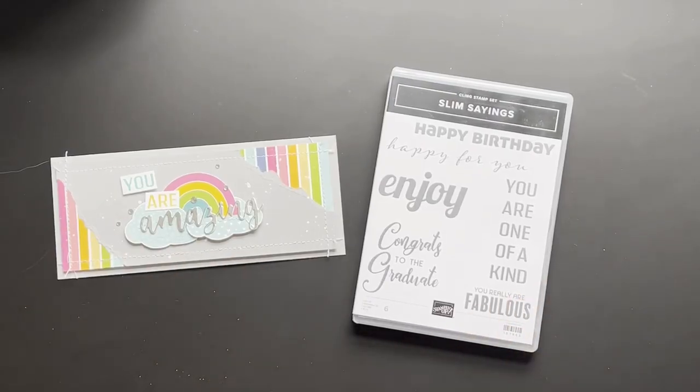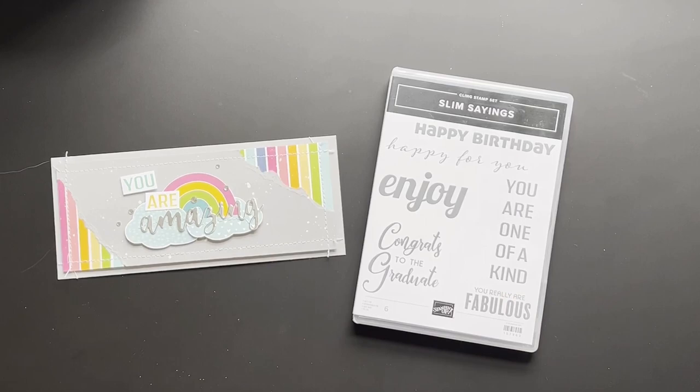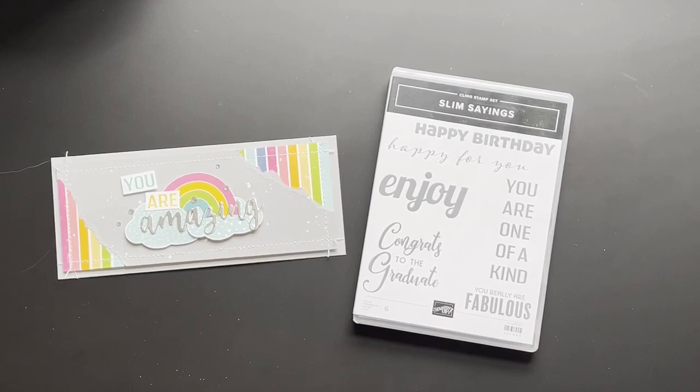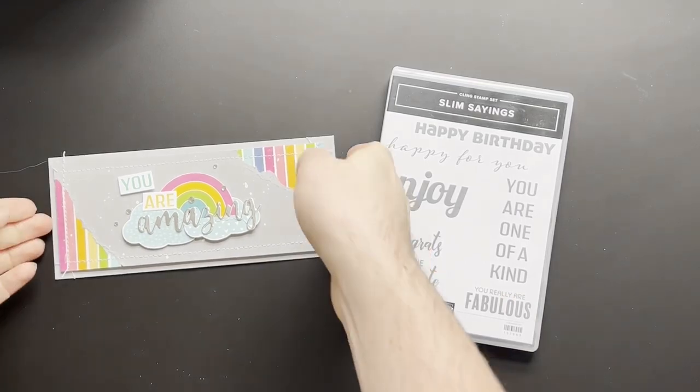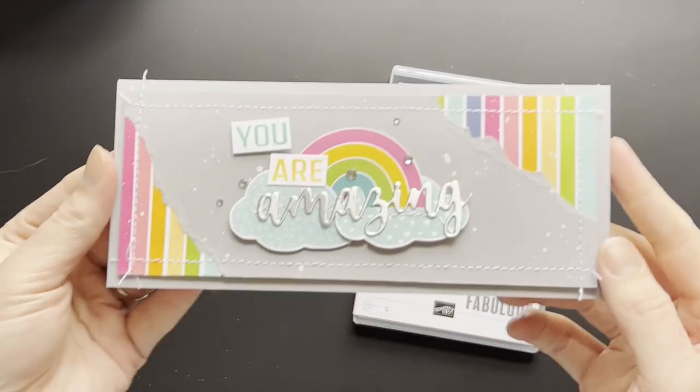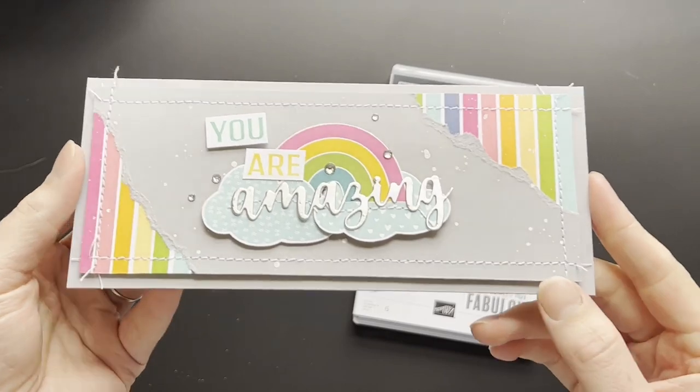Hi everyone, Martin here from martinsmayhem.co.uk. I hope you're all well. Today I'm going to be creating this card that you see here.